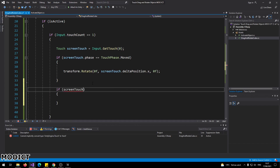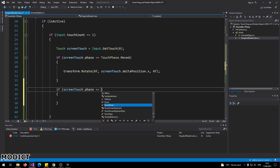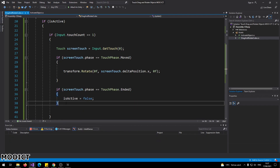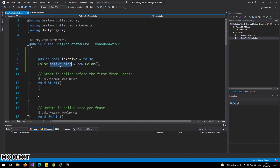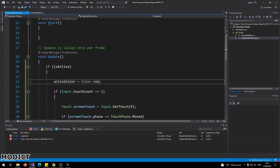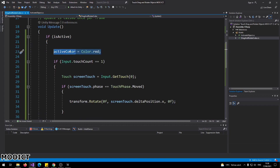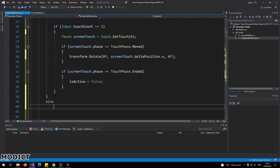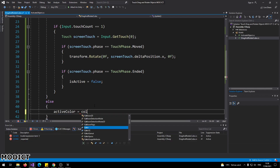Then check if 'screenTouch.phase' equals 'TouchPhase.Ended'. If so, set 'isActive' to false. This ensures that when moving a finger, both objects don't rotate together — only the active one moves. Right under the if statement where 'isActive' becomes true, set 'activeColor = Color.red'. In the else branch, set 'activeColor = Color.white'. So when activated it turns red, and when deactivated it returns to white.